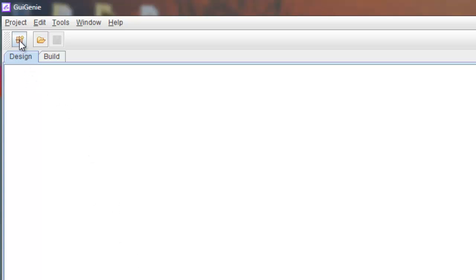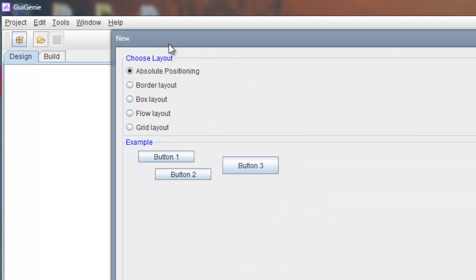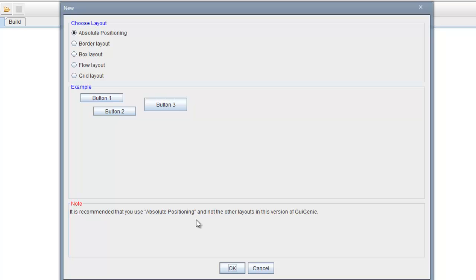If I want to start a new project, I click this little package button and it says choose layout. So it says it's recommended to use absolute positioning.